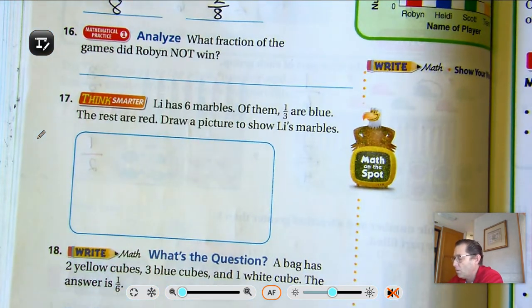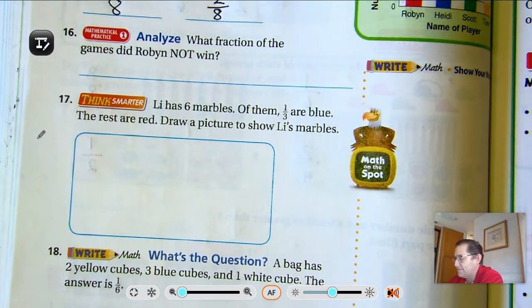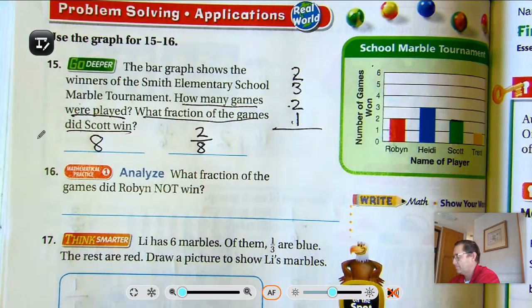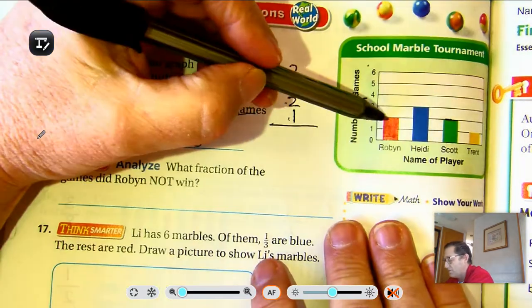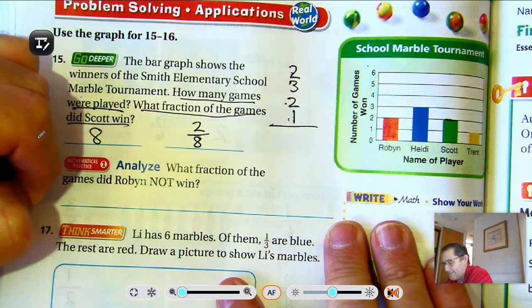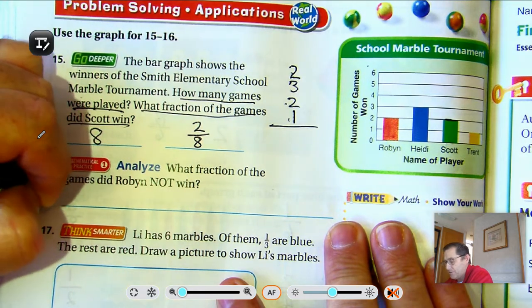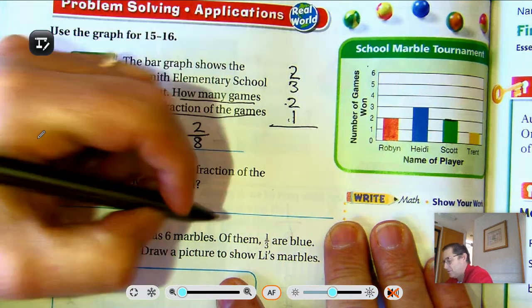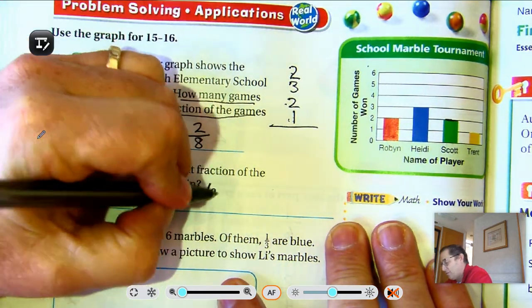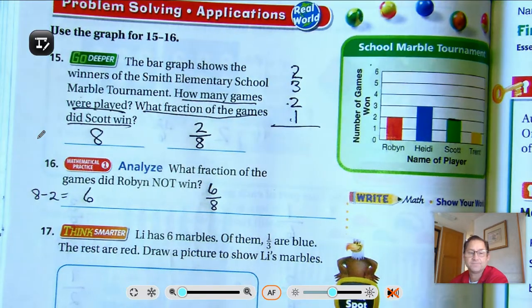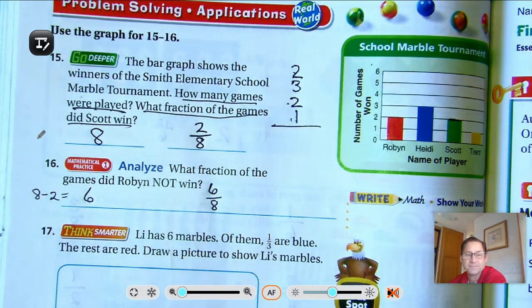What fraction of the games did Robin not win? Robin won 2 games. So 8 take away 2 equals 6. She did not win 6 eighths of the games.